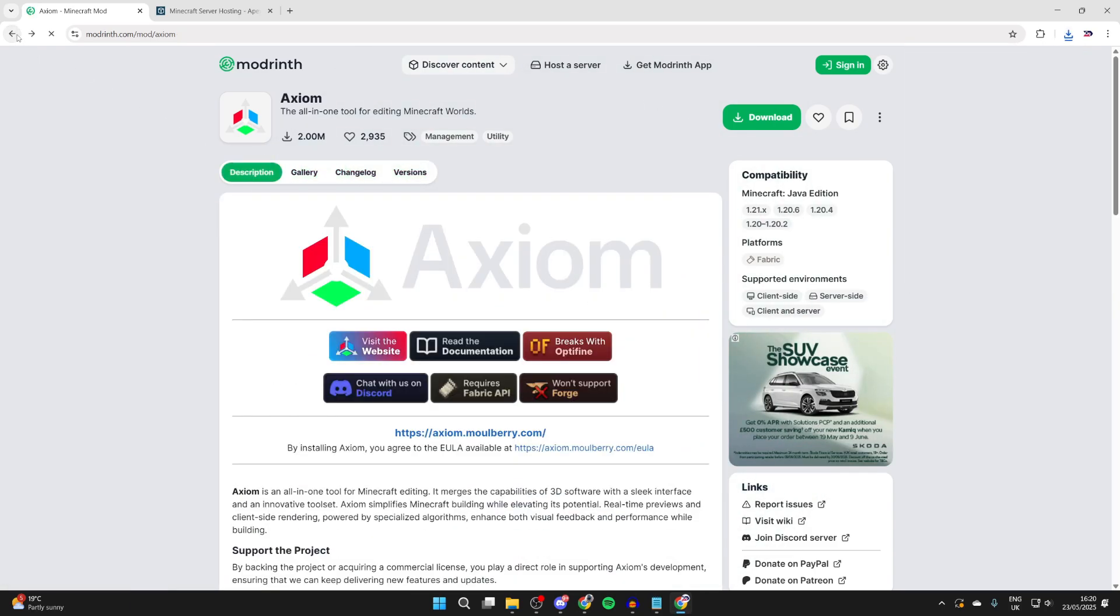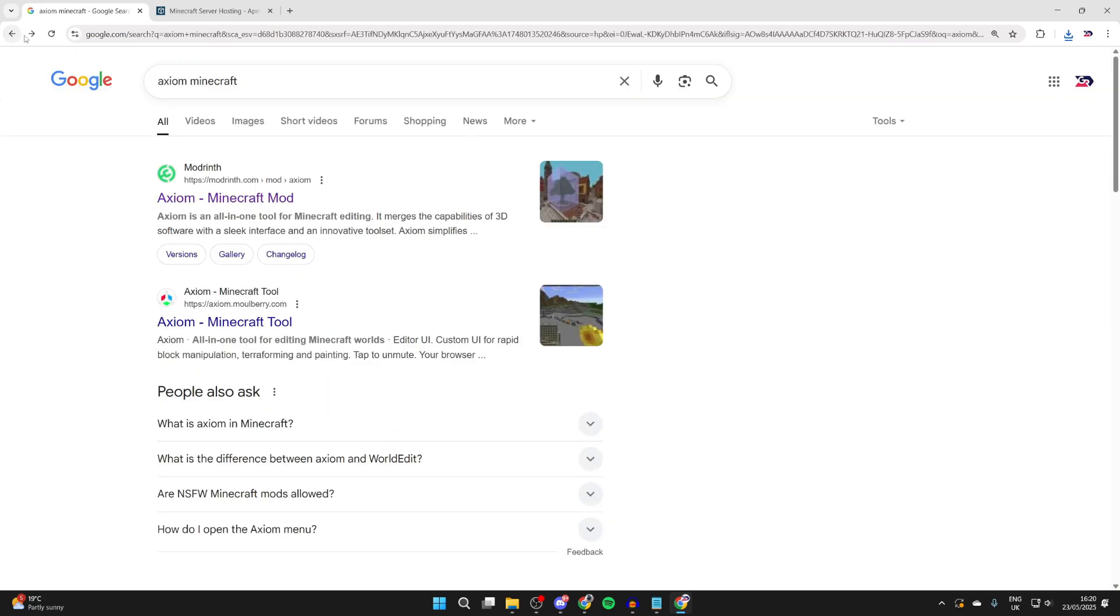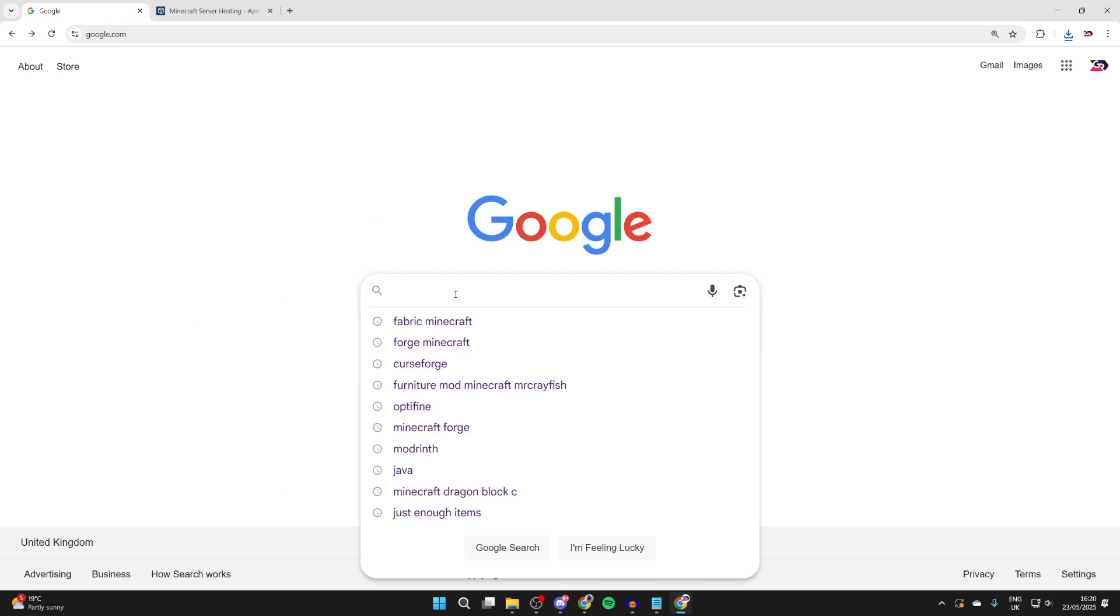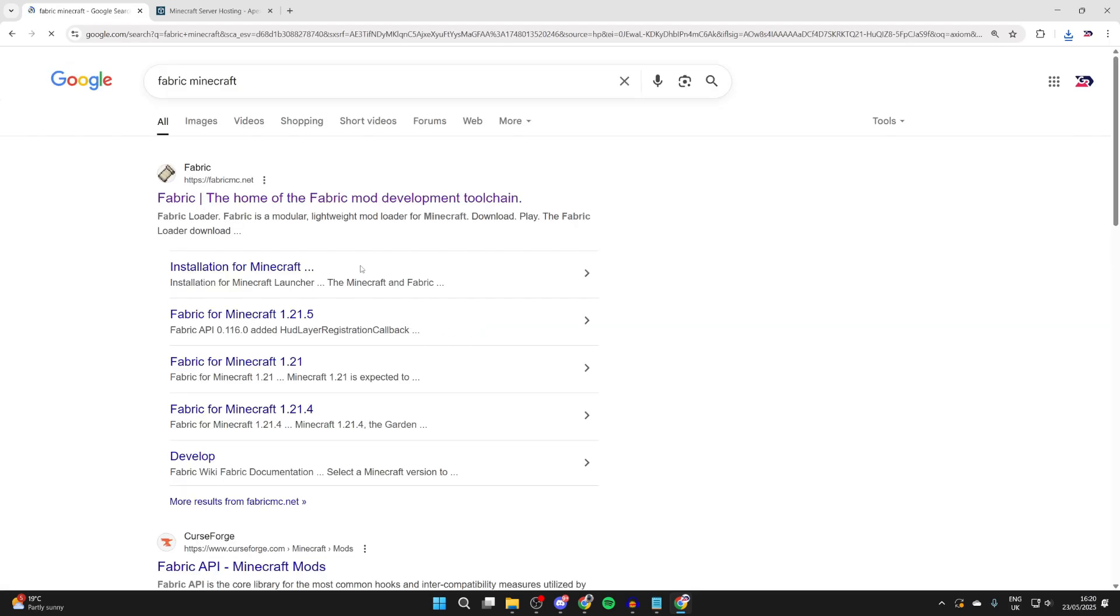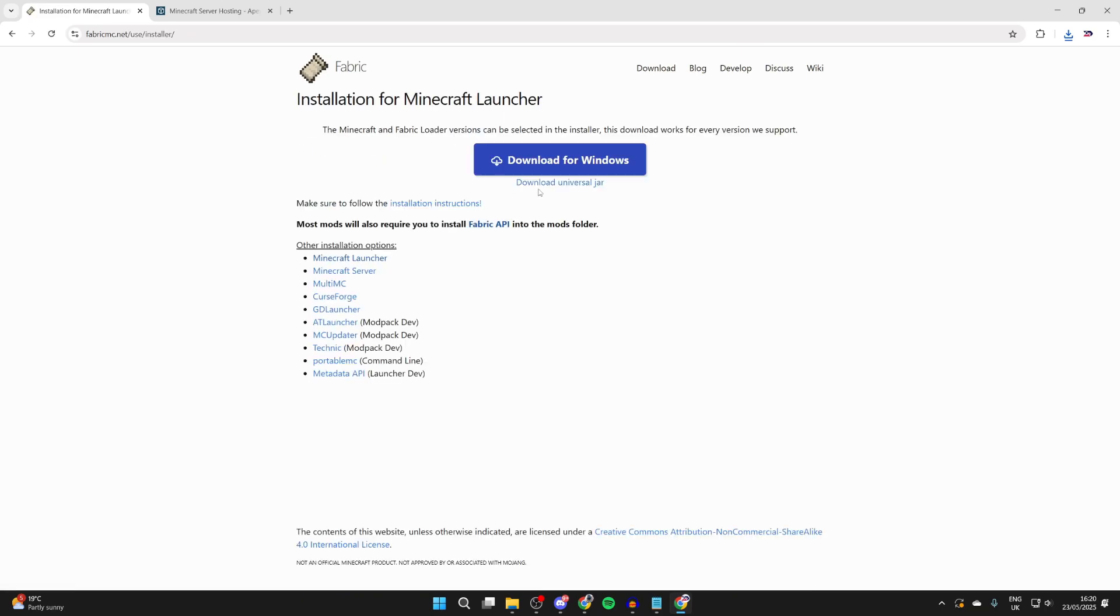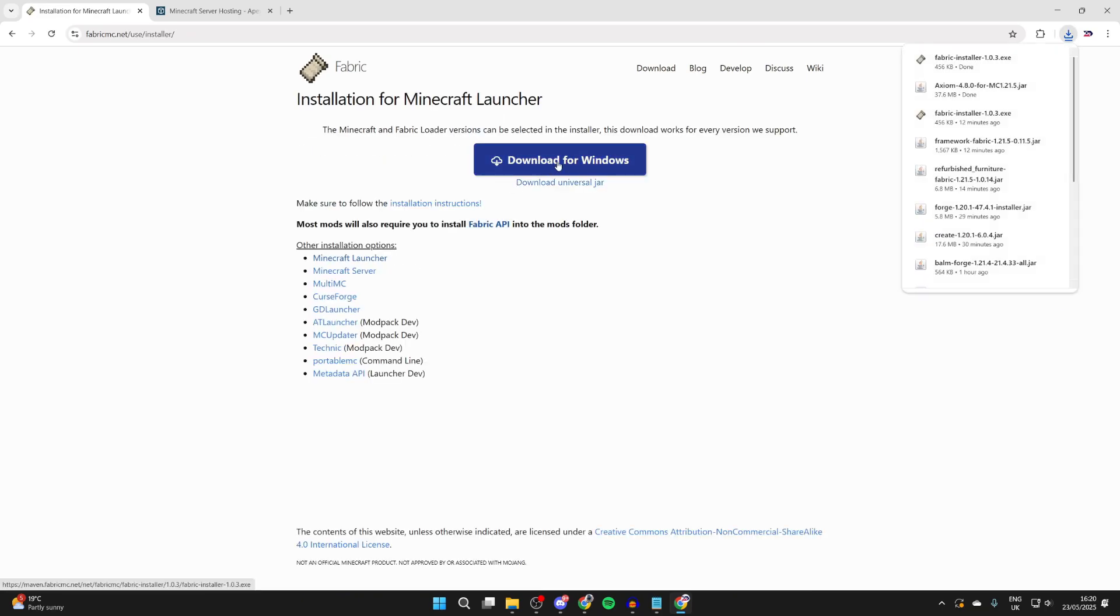Now what we need to do is go and get the mod loader to run it, and that is called Fabric. So you can come back to Google, whatever search engine you're using, and go and type in Fabric Minecraft. Come to fabricmc.net.